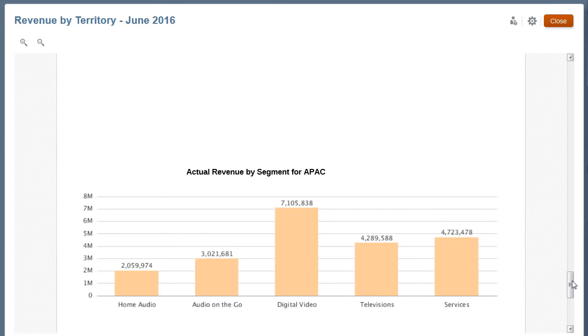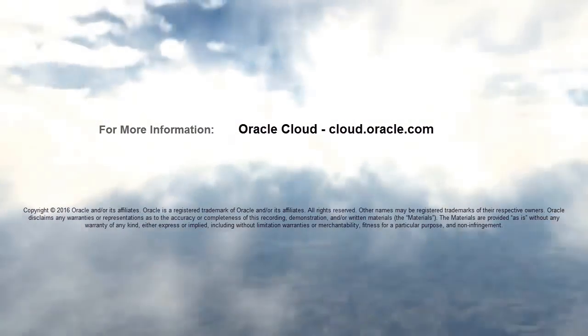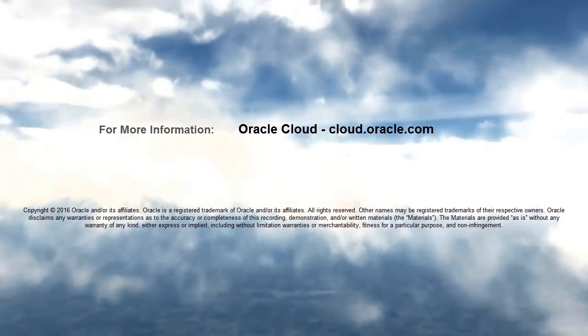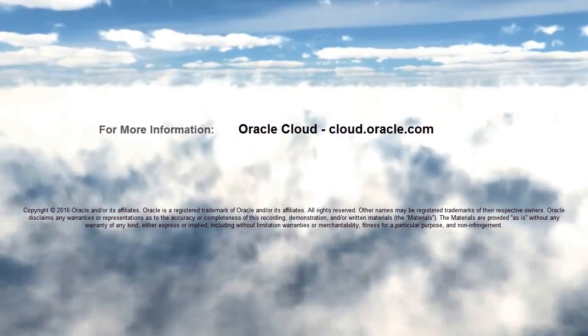In this tutorial, you saw how to view and interact with management reports in Enterprise Performance Reporting Cloud. To learn more, visit cloud.oracle.com.